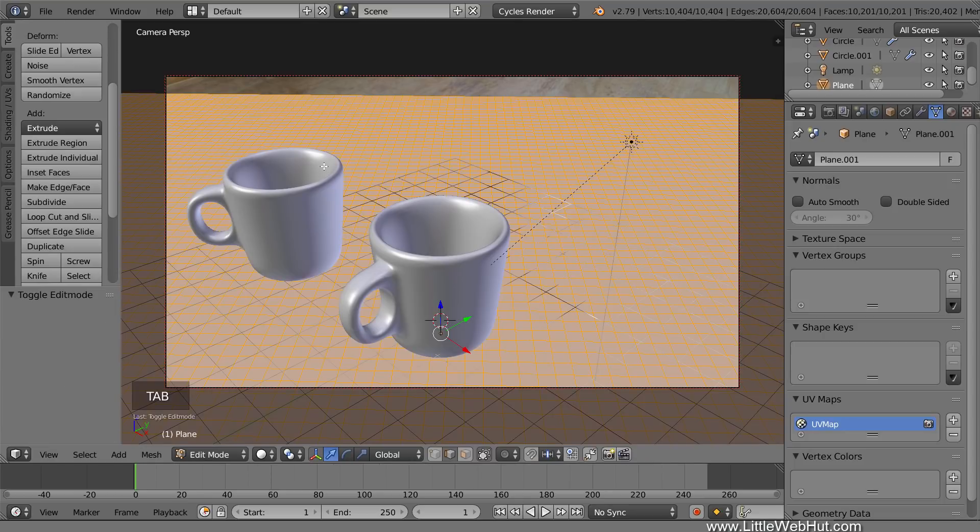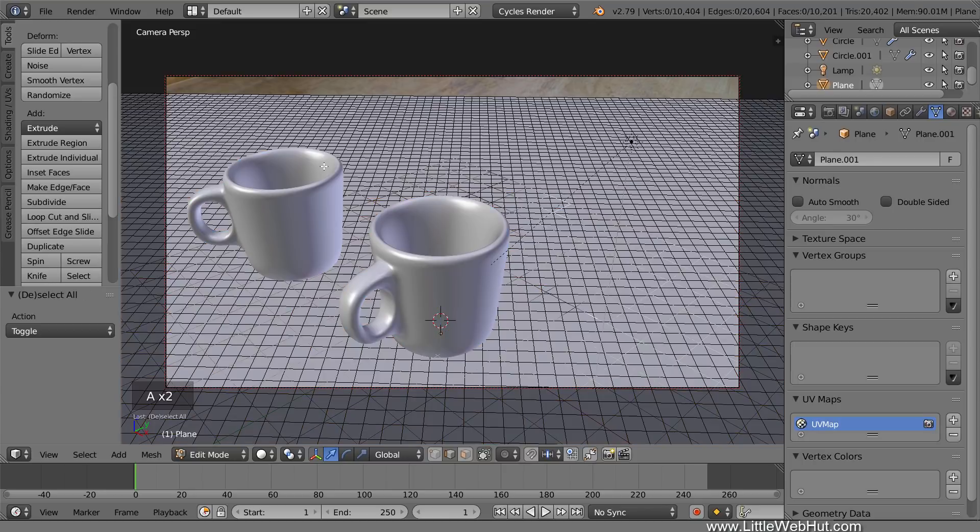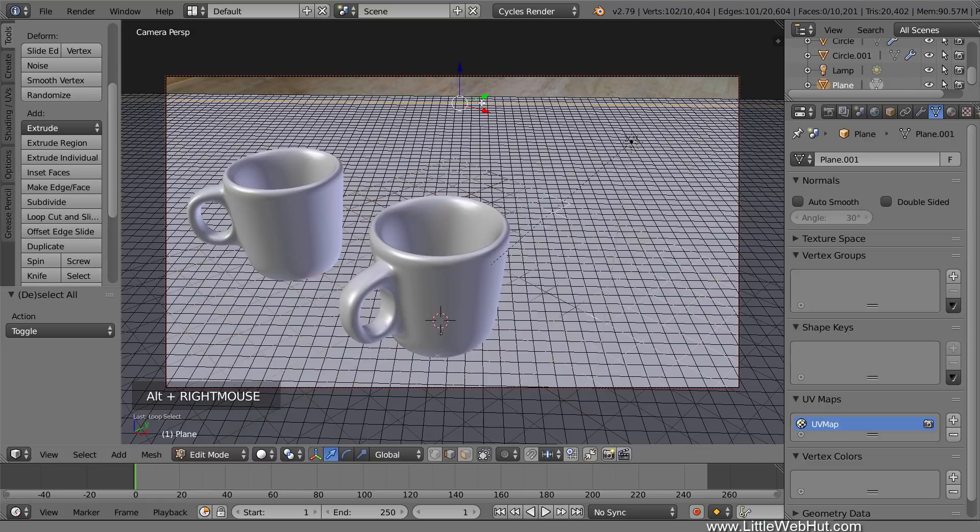So press Tab for Edit Mode. Then press A to deselect everything. We're going to select one of the edges near the back that run from left to right. To do that, hold down the Alt key and right-click on the back edge or one of the edges near the back. If you accidentally select one of the edges running from front to back, then just try again.